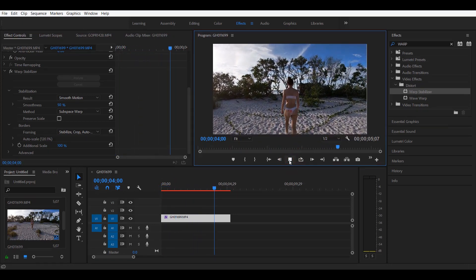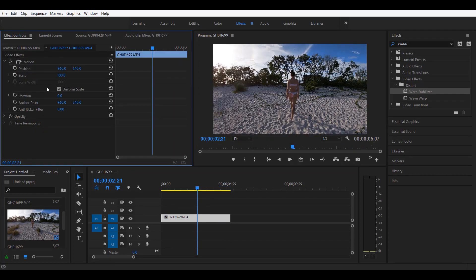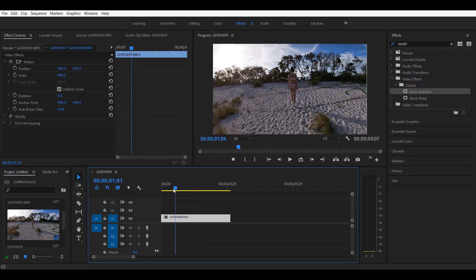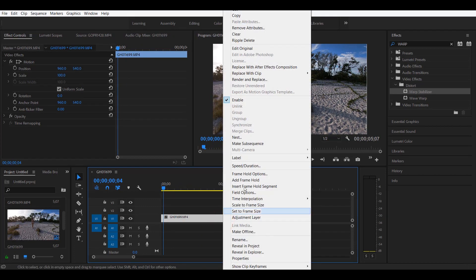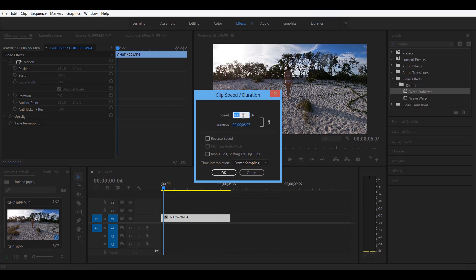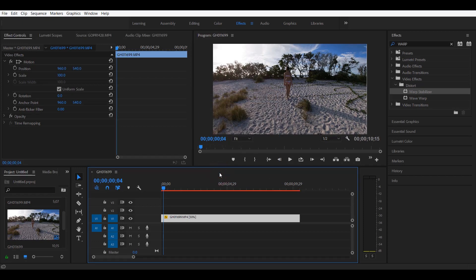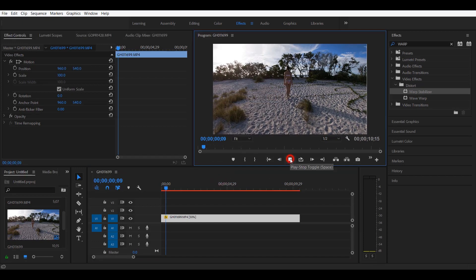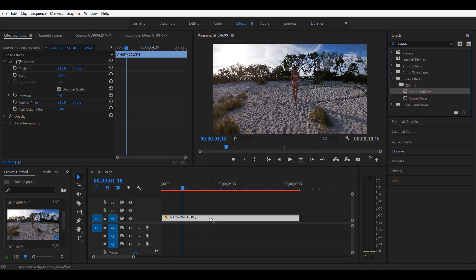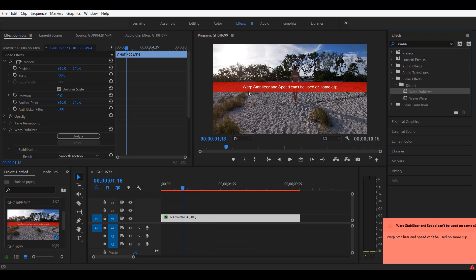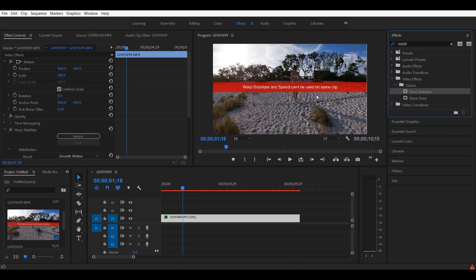Now if you want to use this effect with a speed ramp — which is changing the speed of your clip — there are some things you have to do. Let me change the speed of this clip; I want to make it a little bit slower. We go here and change the speed to 50%, so now we have a clip that is slowed by 50%. When we go and apply the Warp Stabilizer, it's going to show you a banner that says Warp Stabilizer and speed cannot be used at the same time.